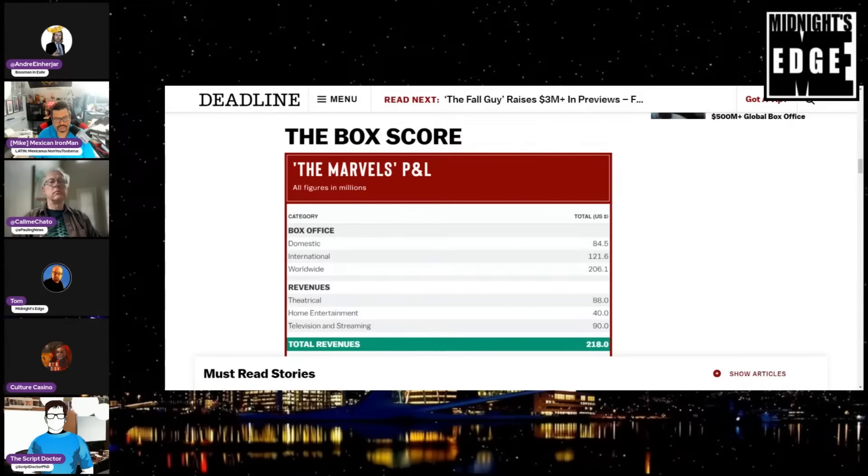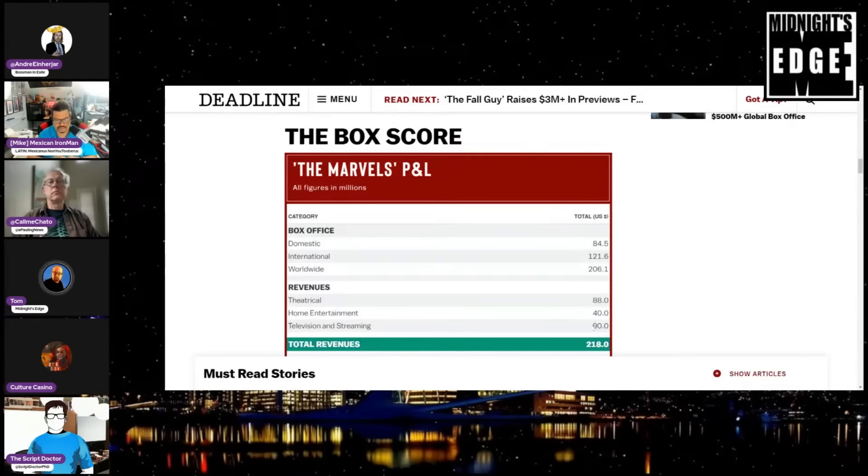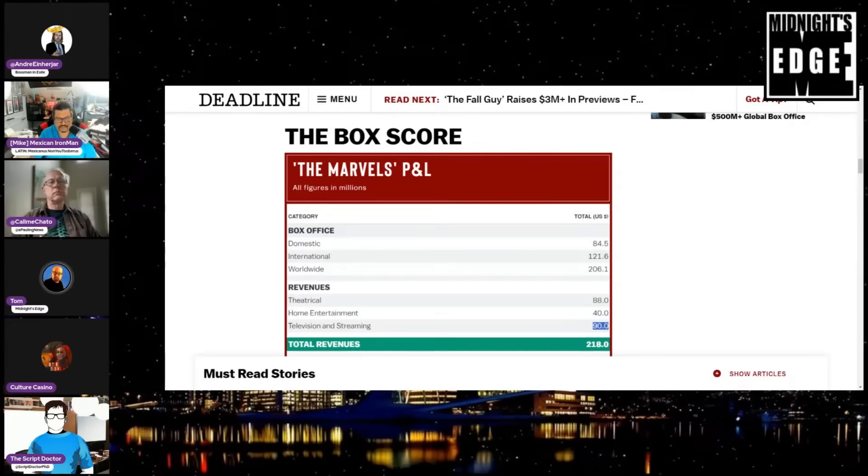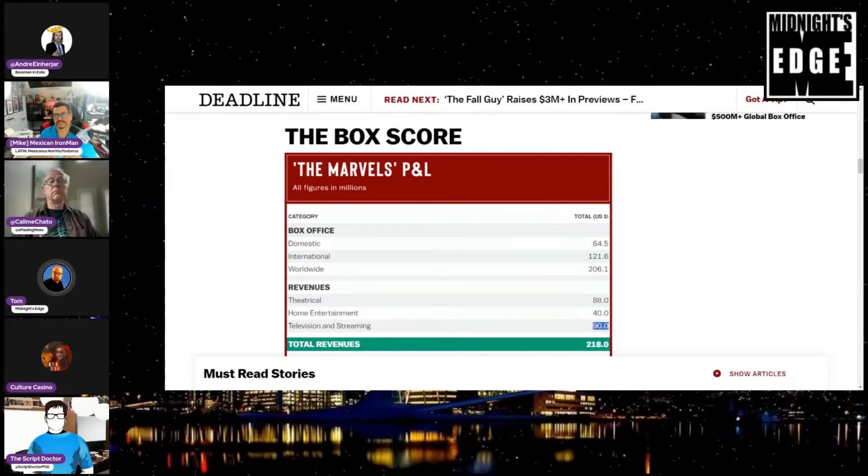And what Tom is referring to is the fact that they actually bombed more than Deadline would have you believe because we're still seeing a little bit of Hollywood accounting here. So when they admit that the biggest loser lost more than 200 million, then the reality is it probably lost more than 300 million.